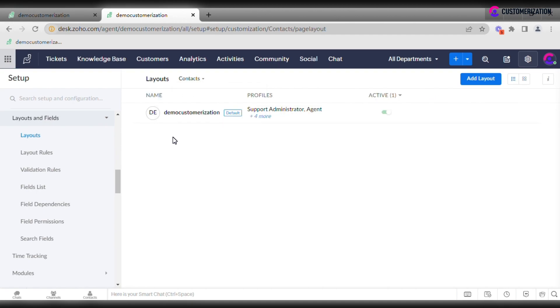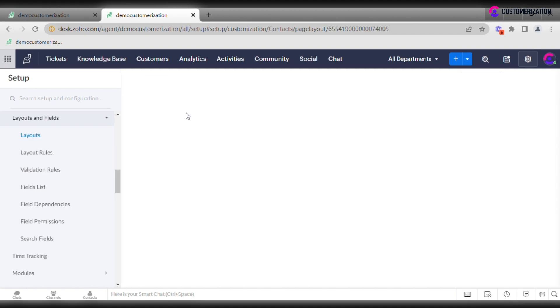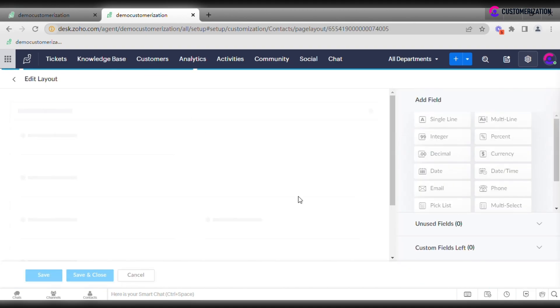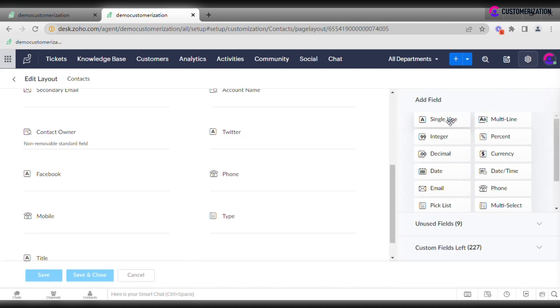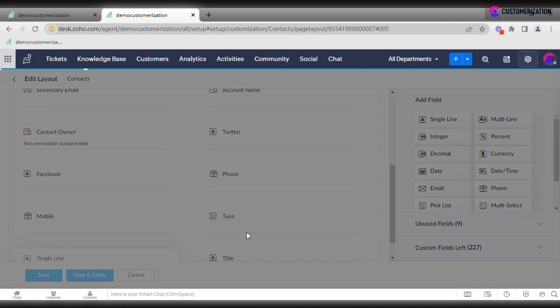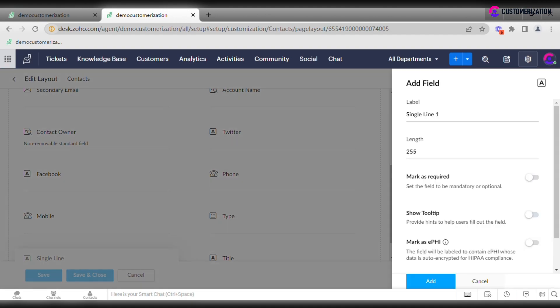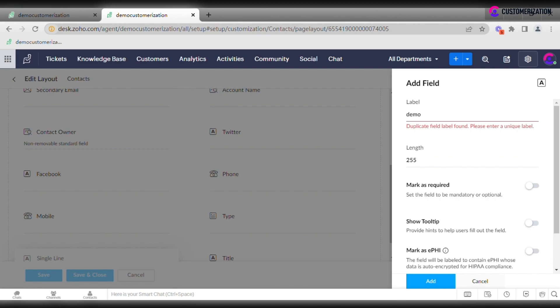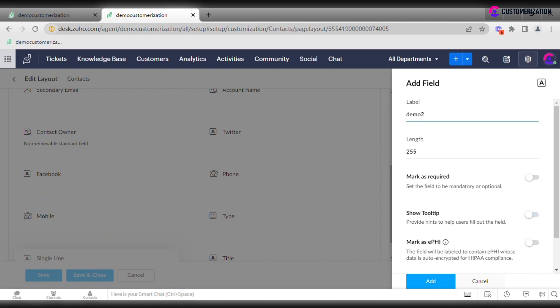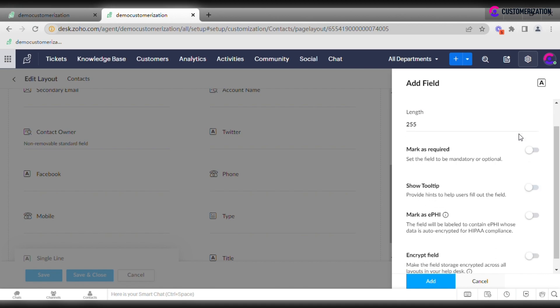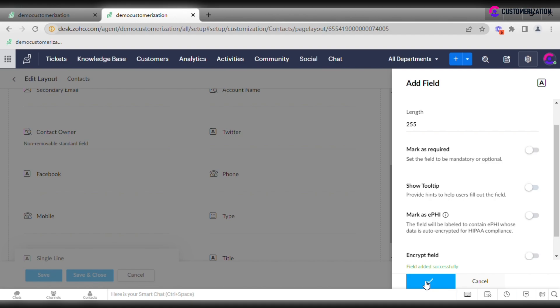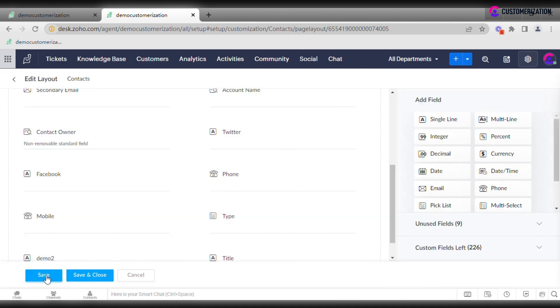It's possible to edit the default layout or add a new one from scratch. Drag and drop the required field, edit its name and options, and edit properties if required. Click Add and Save.